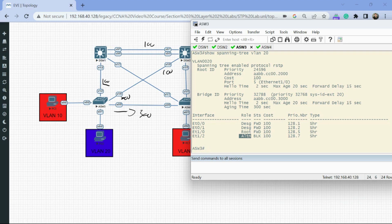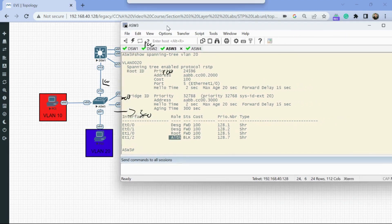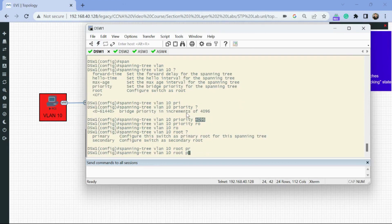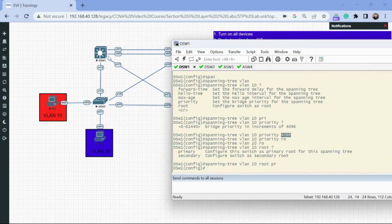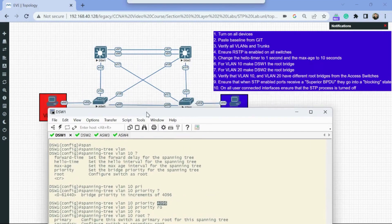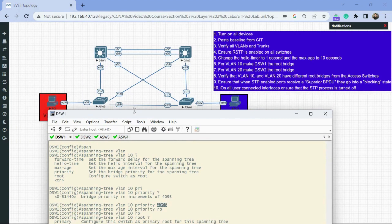Step nine — ensure that when trunk ports receive a superior BPDU, they go into a blocking state. We want to configure root guard so that if our root for VLAN 10 receives a BPDU with a better bridge ID than 4096, that port goes into a blocking state. I'll put this on all our trunk interfaces — Ethernet 0/0, 0/1, 0/2, and 0/3. Using 'interface range Ethernet 0/1 through 3,' the command to enable root guard is 'spanning tree guard root.'